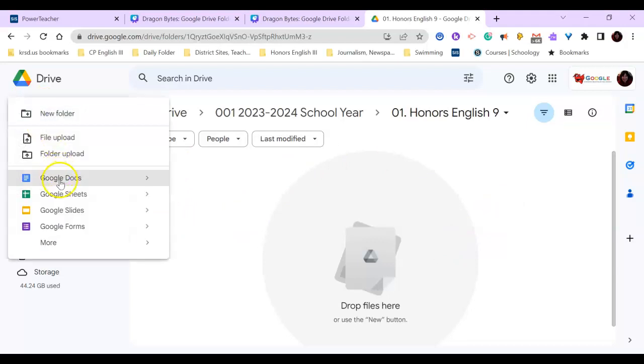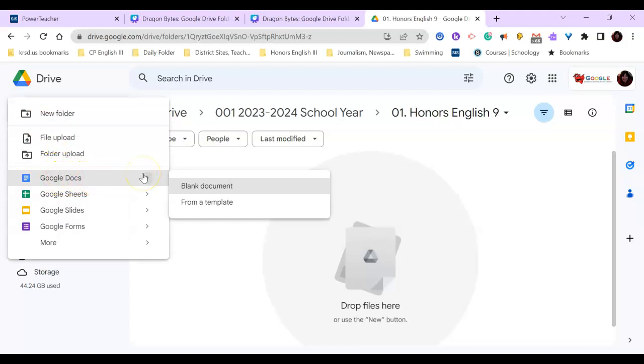This time I'm going to make a new Google Doc. You never want to just go to Google Docs to create documents. I would always create them in a folder that is organized. So it's that simple.